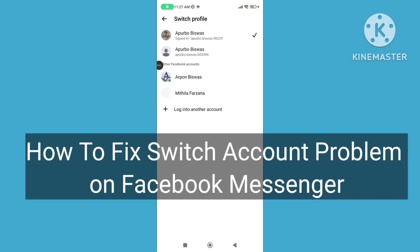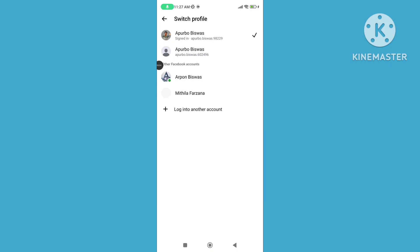Welcome to another video. In this video, I'll show you how to fix Switch Account problem in Facebook Messenger.